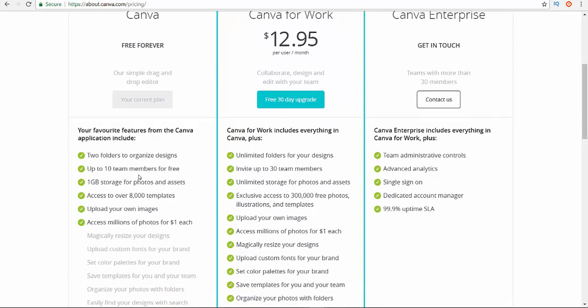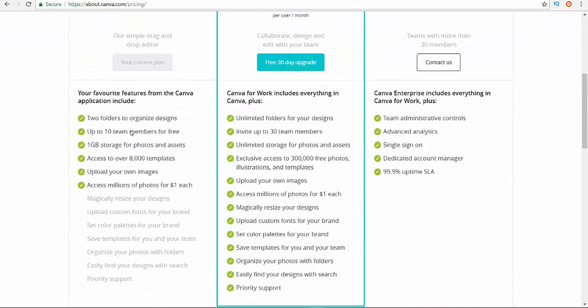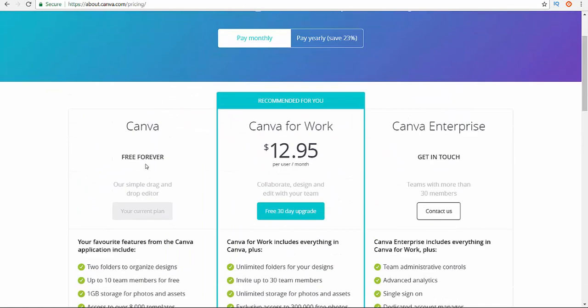Two folders to organize designs, up to ten team members for free, one gigabyte storage for photos and assets, access over templates, upload your own images, access millions of photos. So this is the free version, and just with free you can do amazing stuff.